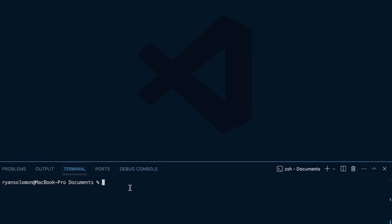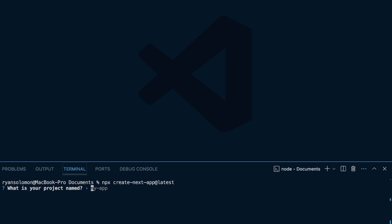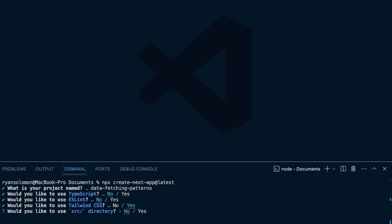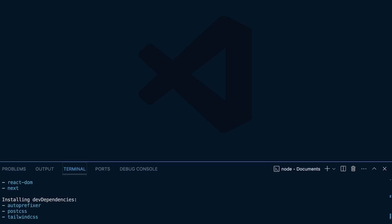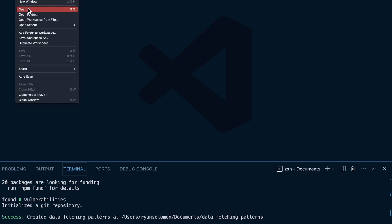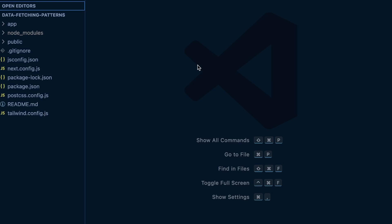I'm going to create a template Next.js application with `npx create-next-app@latest` and I'll call this `data-fetching-patterns`. I'll link this GitHub repo in the description below. I'm not going to use TypeScript, no ESLint, I am going to use Tailwind CSS, no src directory, I will use the App Router, and I'm not going to customize the default import alias. Once the app is created I'll open it in VS Code.